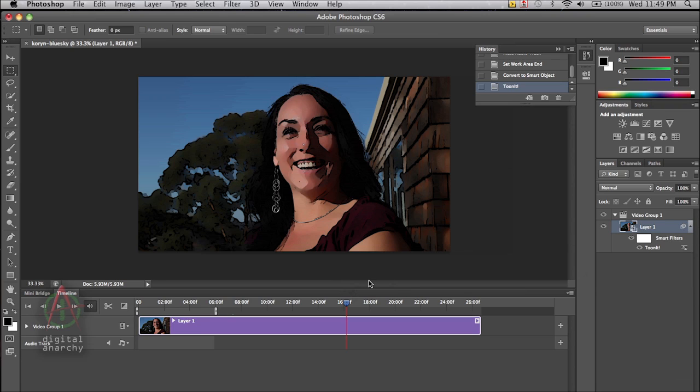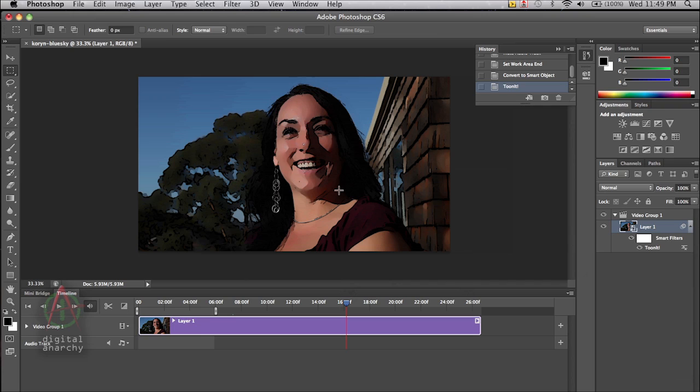So it'll take a second or two for it to render. And certainly when we save out this entire video clip, which is 26 seconds long, there will definitely be a render time involved, probably in the order of 10 to 20 minutes. But this is a full HD 1920 by 1080 video clip. So for any effect like this, we would expect some render time.